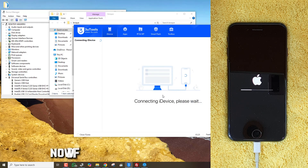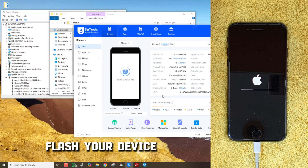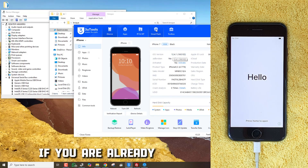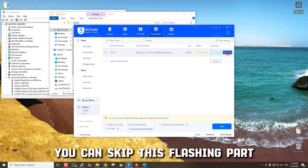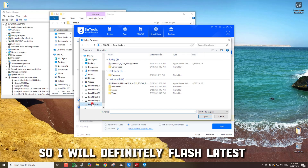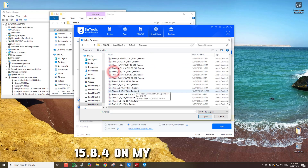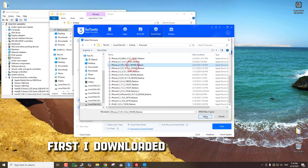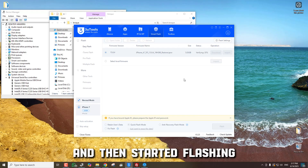Now if your iOS version is lower, you can reflash your device with the latest iOS version. If you are already on the latest version, you can skip this flashing part. Since mine is iOS 12, I will flash the latest iOS 15.8.4 on my iPhone 7. I downloaded and chose the correct firmware and then started flashing.